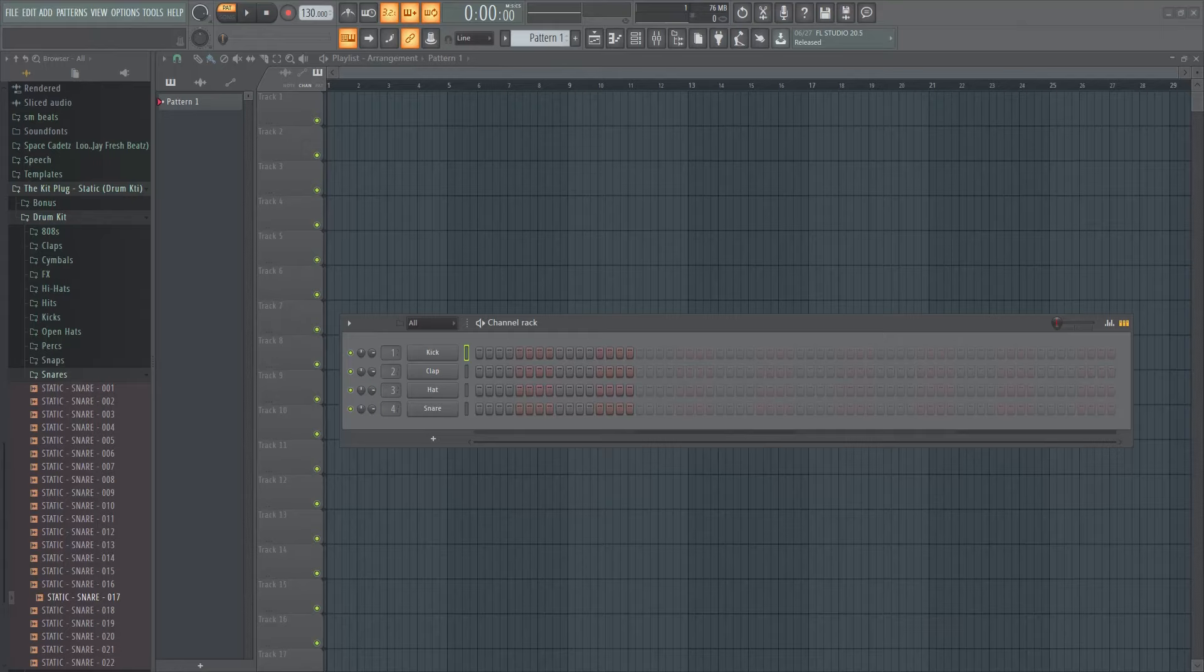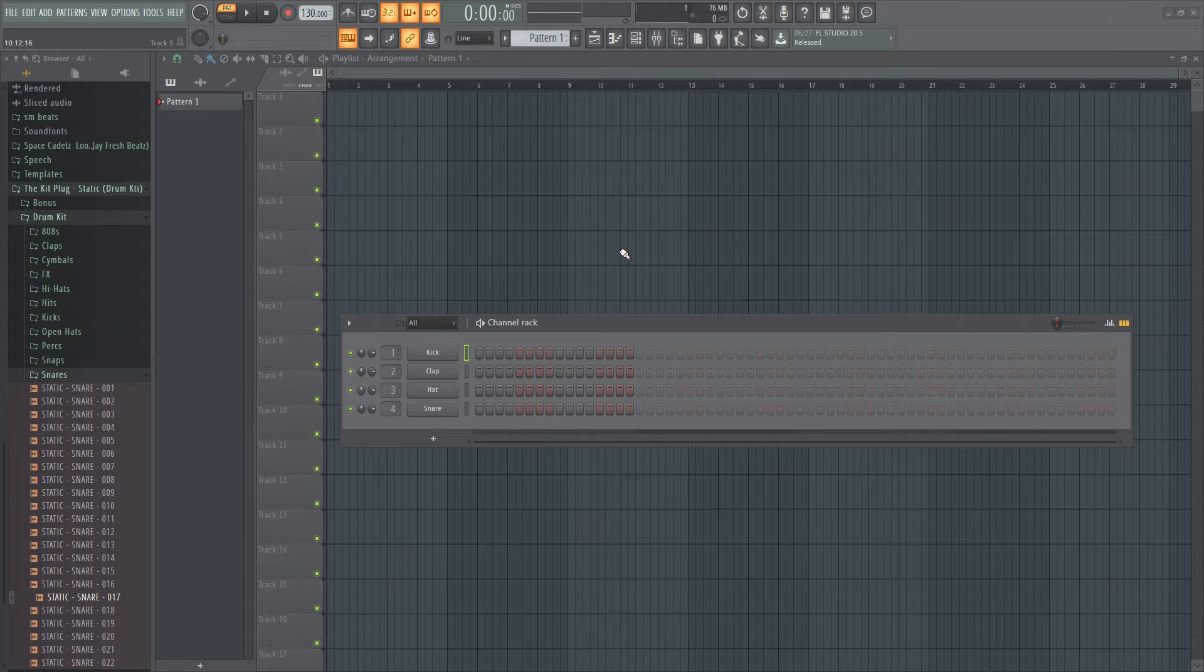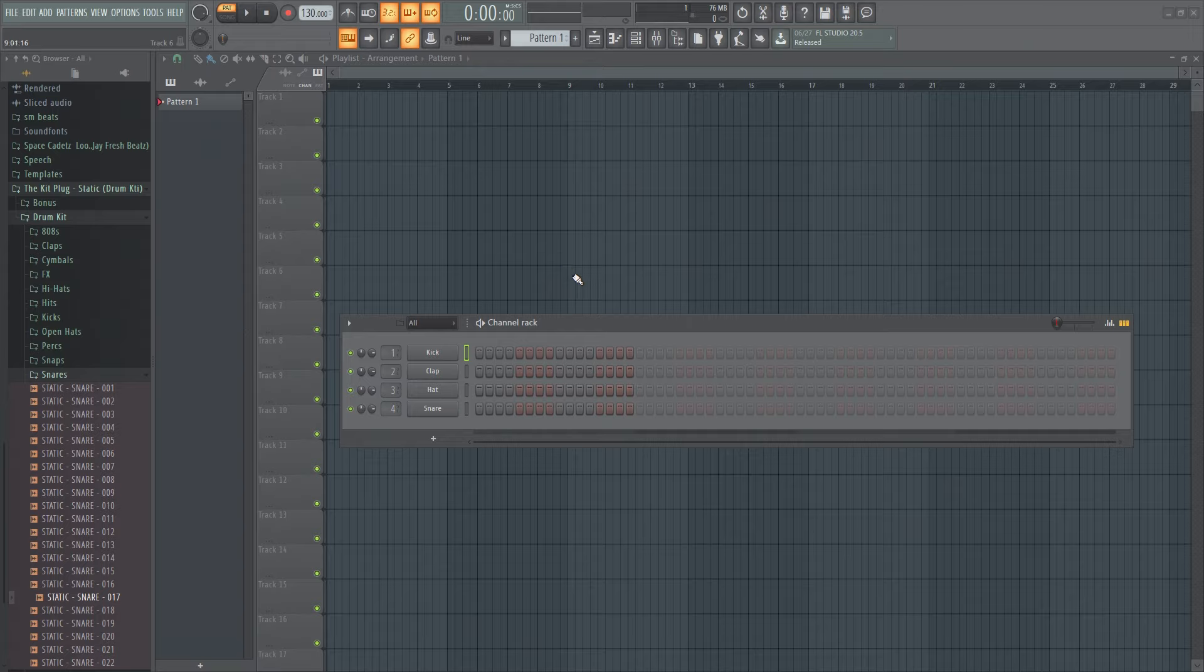Yo what's going on everybody, it's your boy 6am with another video. Today I'm gonna show you how to make a nice rap beat like Juice WRLD and Iann Dior type rap beat. It's fairly easy.